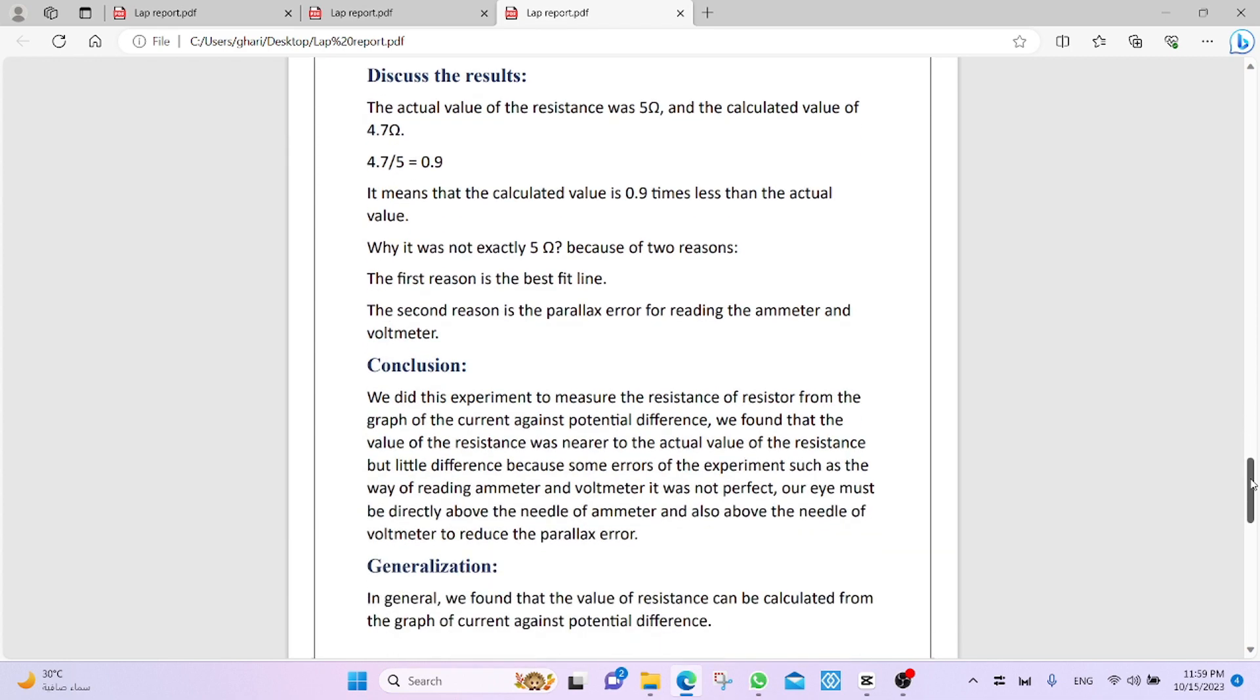Conclusion. Now, we write conclusion about the experiment related to the aim also. We did this experiment to measure the resistance of resistor from the graph of the current against potential difference. We found that the value of the resistance was nearer to the actual value of the resistance, but little difference.